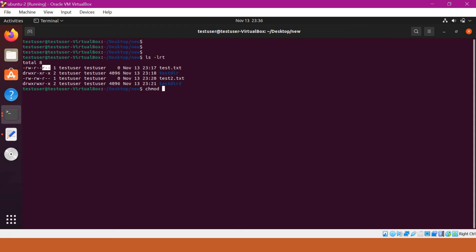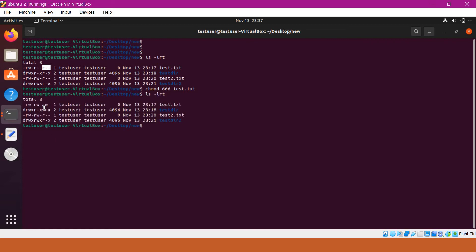For example, if I give chmod 666 h2.txt, others now have rw- permissions on the file. But how can we provide permissions to a particular user or group selectively within others? We cannot do that using chmod. In Linux, there is a concept called Access Control List (ACL).